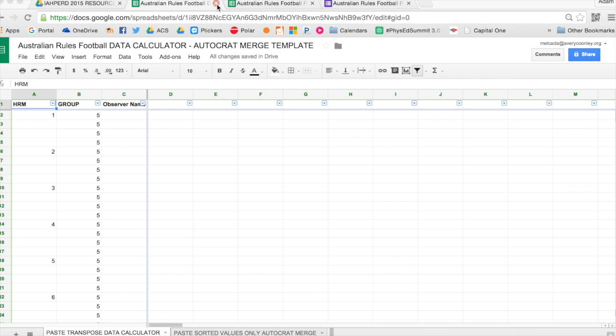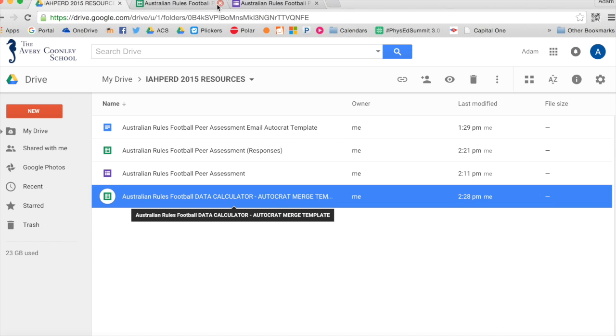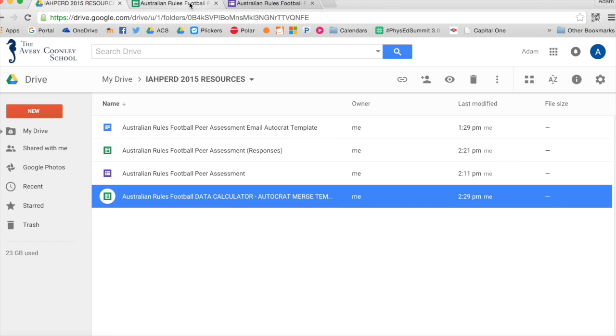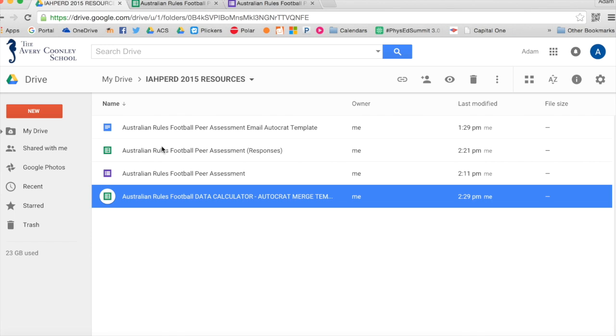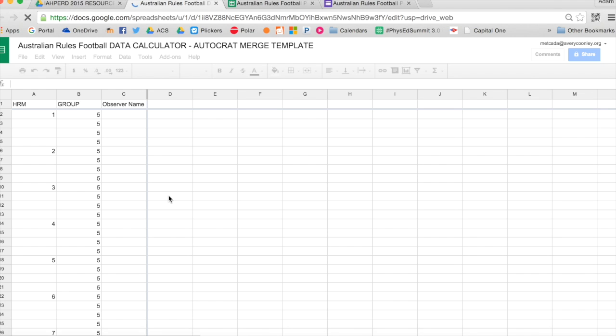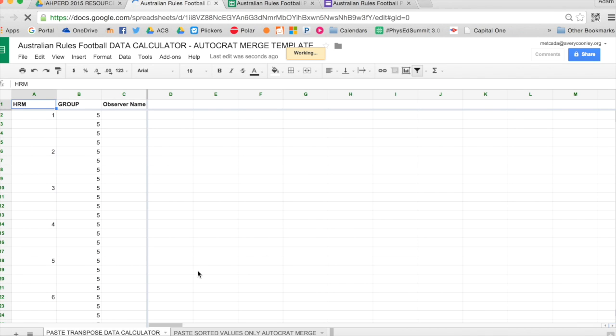In this template, there's a few things that I have set up for you. At the top, it will have HRM, that stands for our heart rate monitor. Numbers, so we have heart rate monitors, so each student knows their number. Group, that's what we call our grades or our classes. And then it'll have observer name.